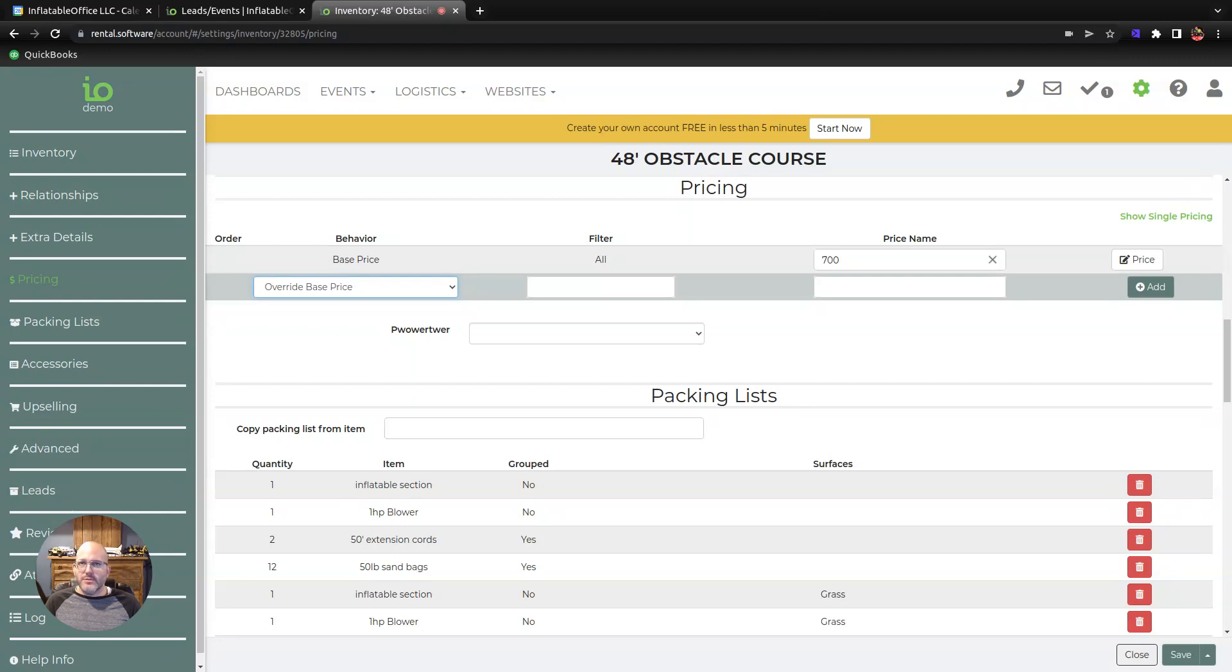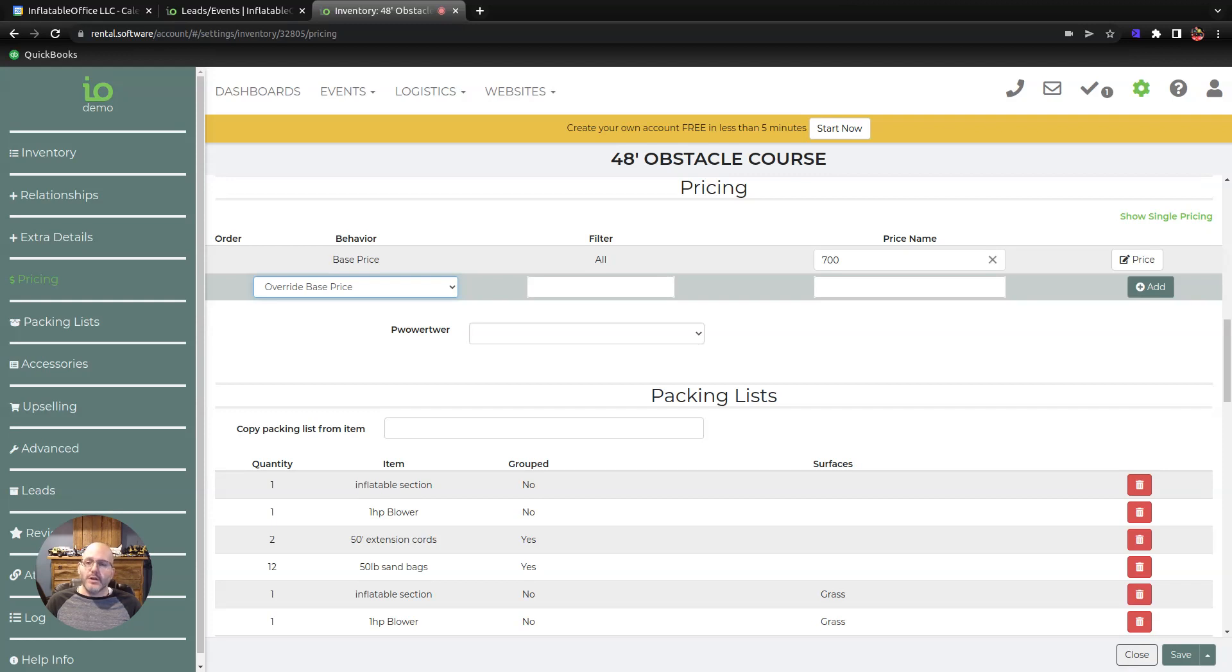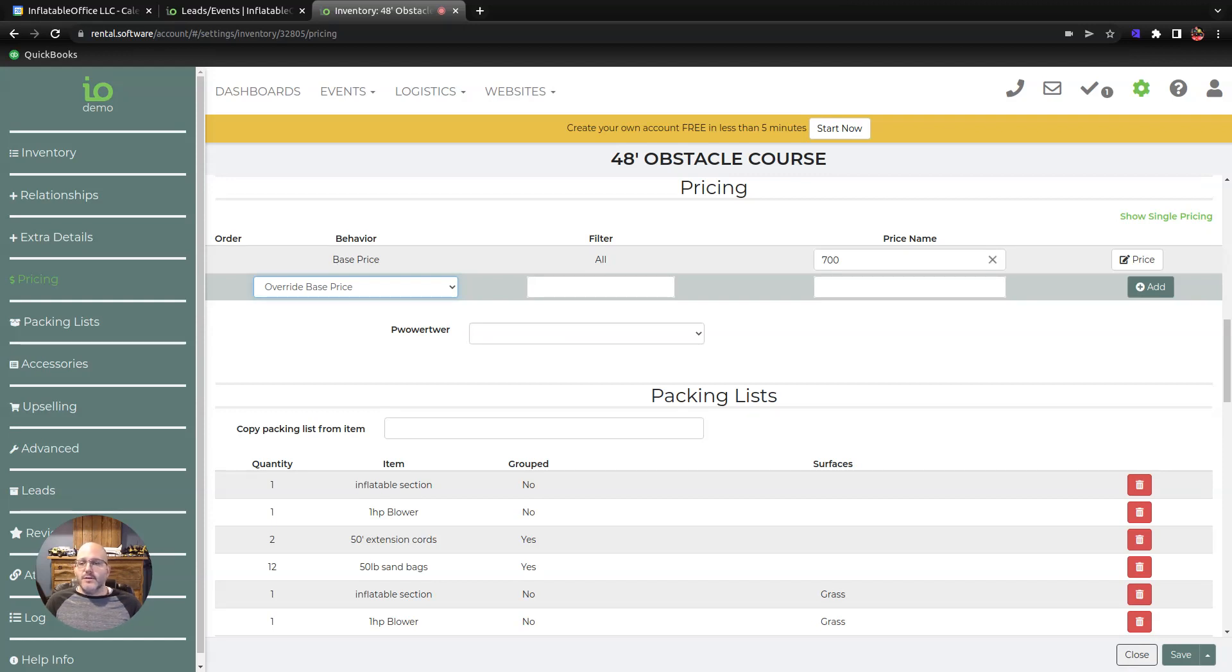Maybe you would do something like if the surface is gravel, we want to add $50 per hour to the price. Or if the delivery type is staffed, I want to add another $75 an hour. You could do that and that would add to this base price as opposed to replacing it.